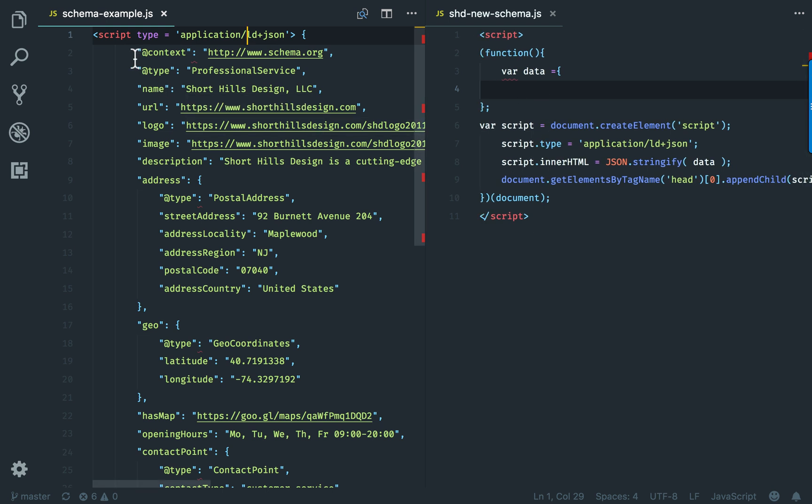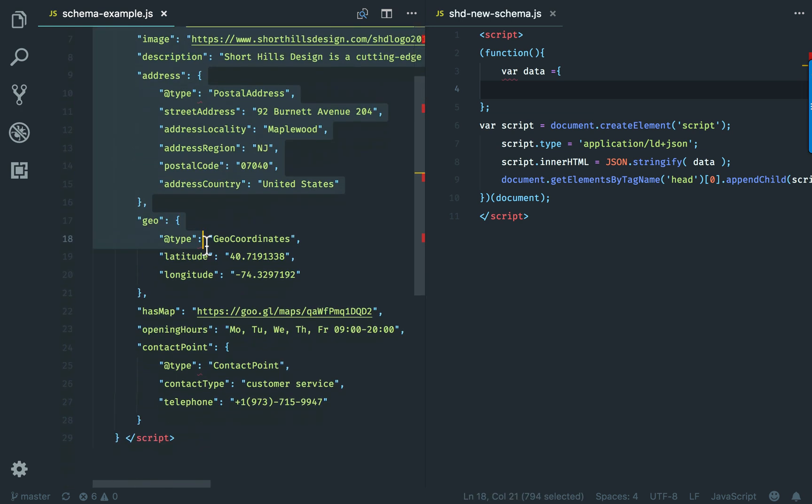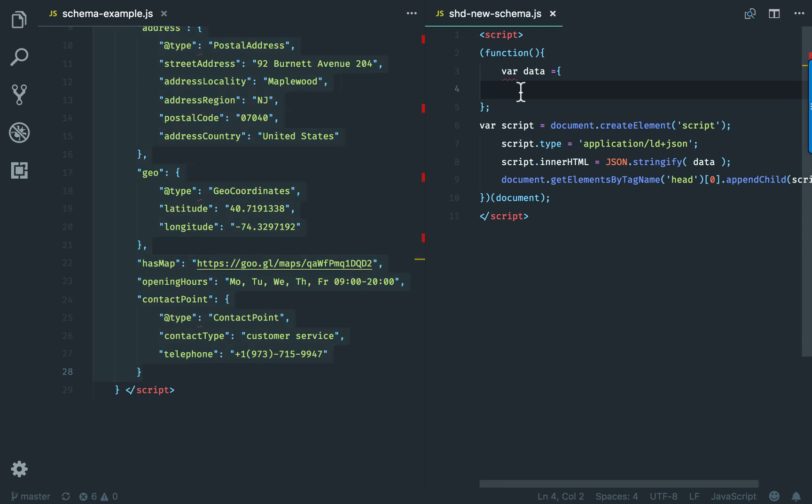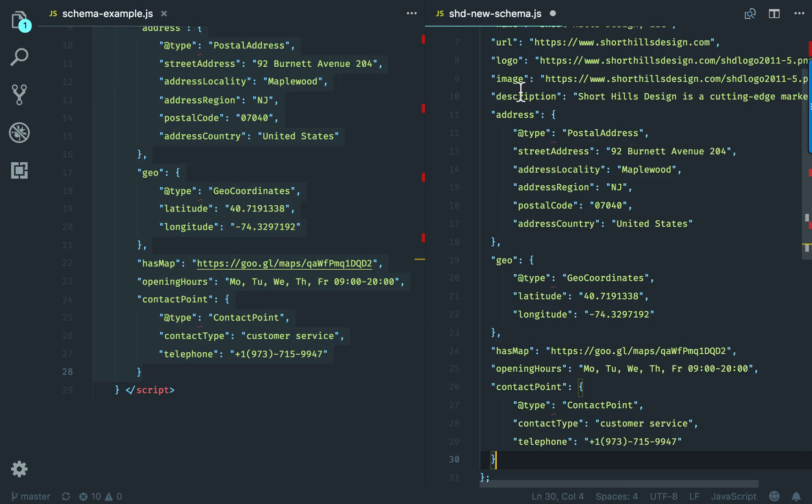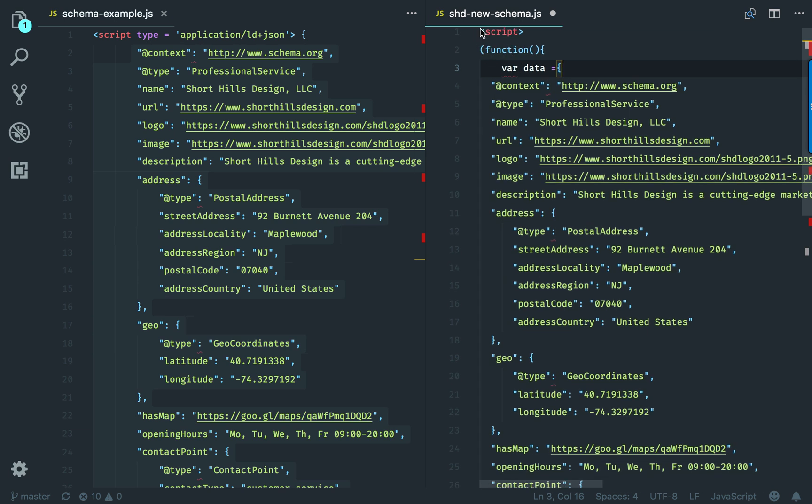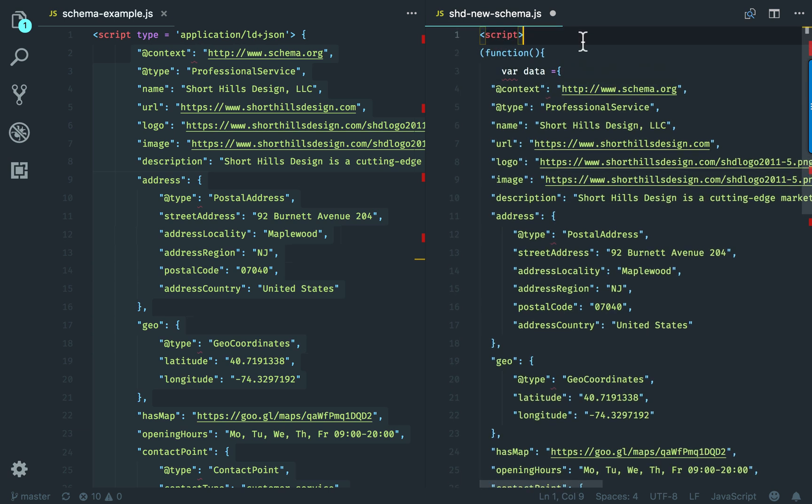The first thing we're going to do is copy over all of our information into the code on the right. Now the code has been pasted in, and you can go ahead and take this script and load it into Tag Manager under a custom HTML. Your schema should come out just fine in the Google schema checks.